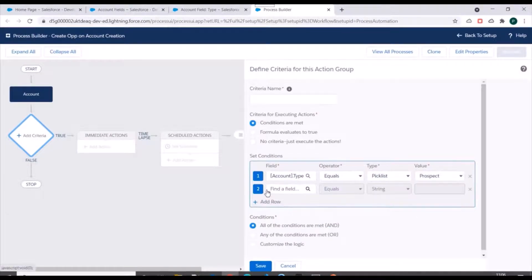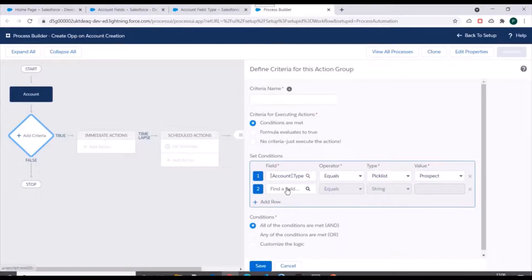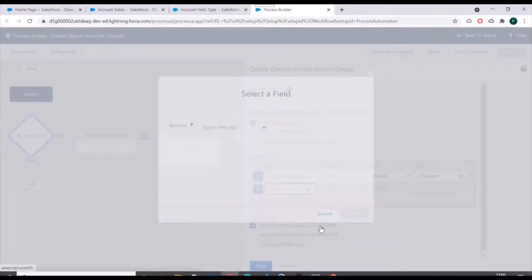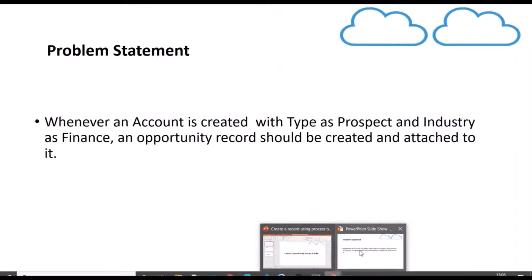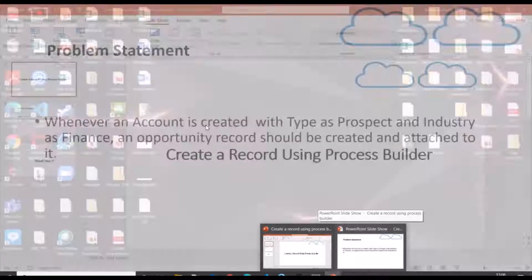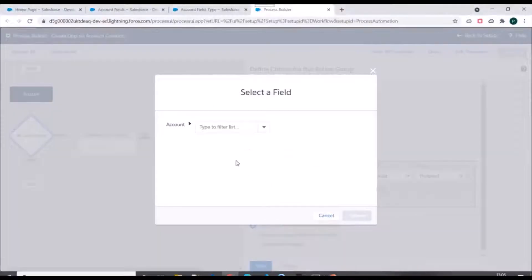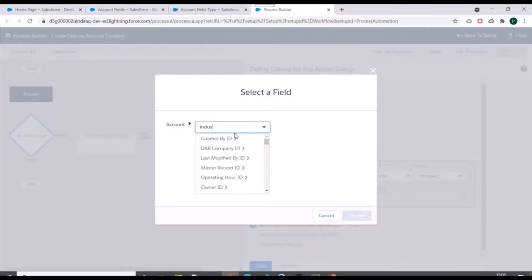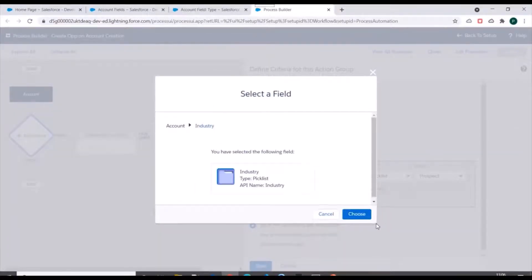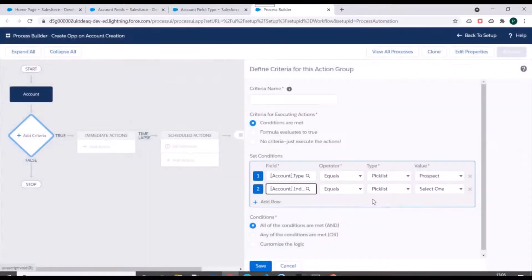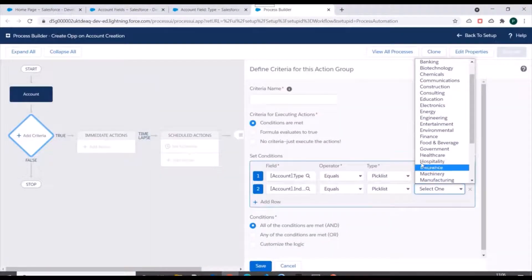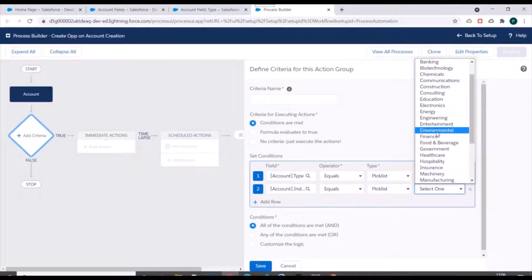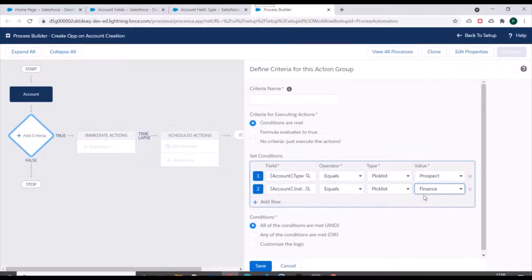And another field we need to add is industry. We'll search for industry field, we'll select industry and industry should be finance. So this is finance value, we'll select this.